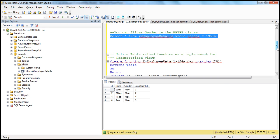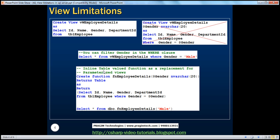Or what else you can do — you can actually use a table valued function as a replacement for parameterized views. In fact, we have spoken about that when we were discussing about functions. So let us see how to create a function that can act as a replacement for a parameterized view. We have an inline table valued function called FN Employee Details. Create function — function name — and this function is taking in a parameter called at gender of type nvarchar, which returns a table. The implementation selects ID, name, gender, department ID from TBL Employee, filtering rows based on the gender parameter. So this is an inline table valued function which is also taking a parameter.